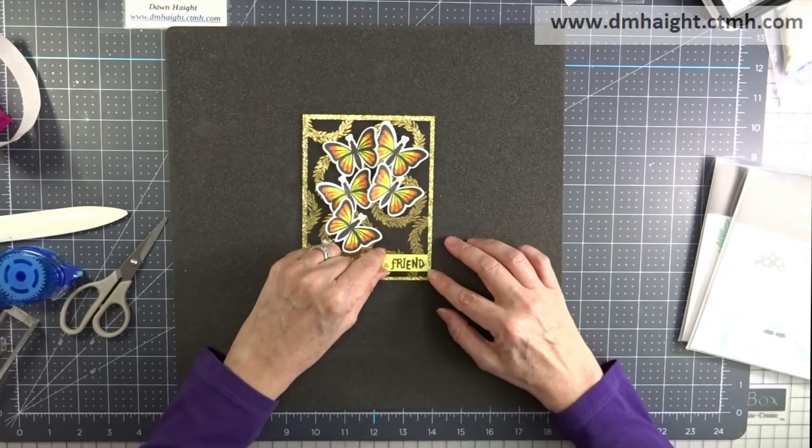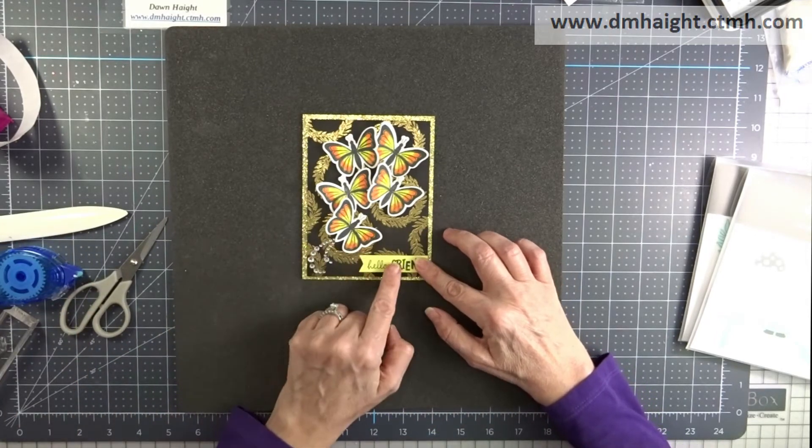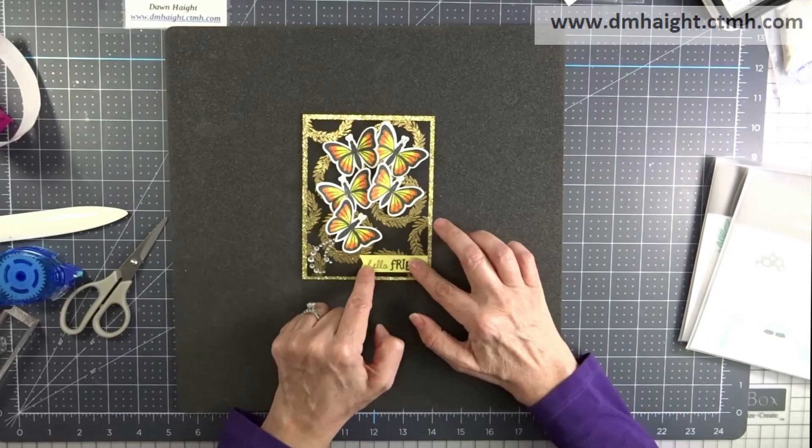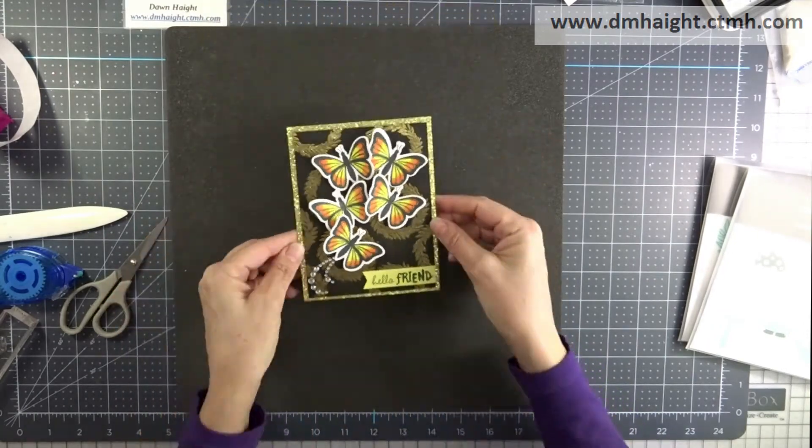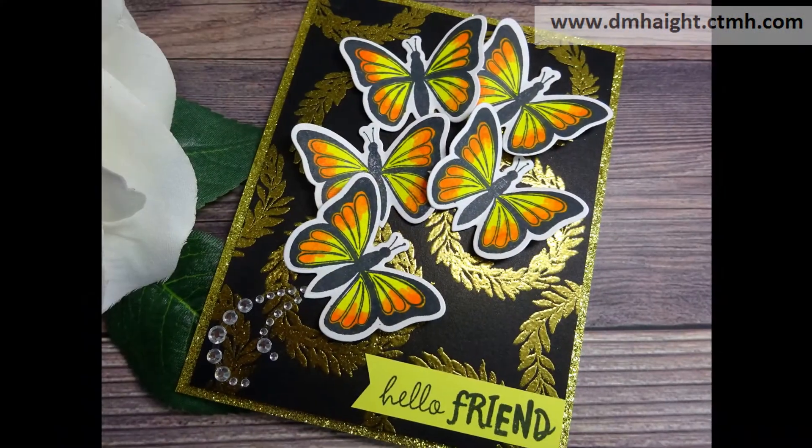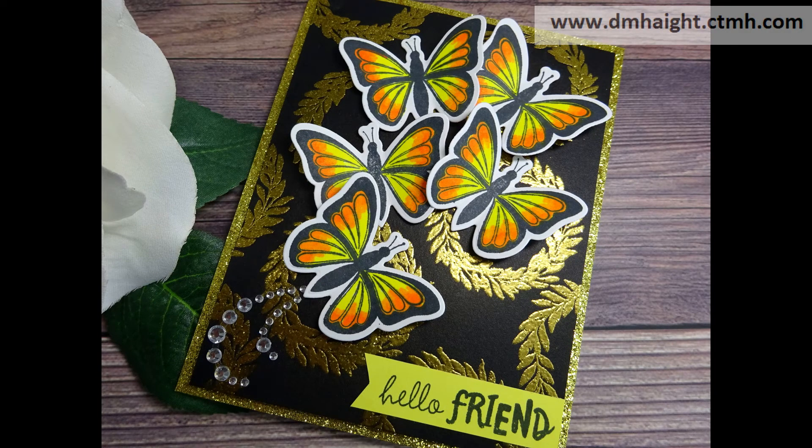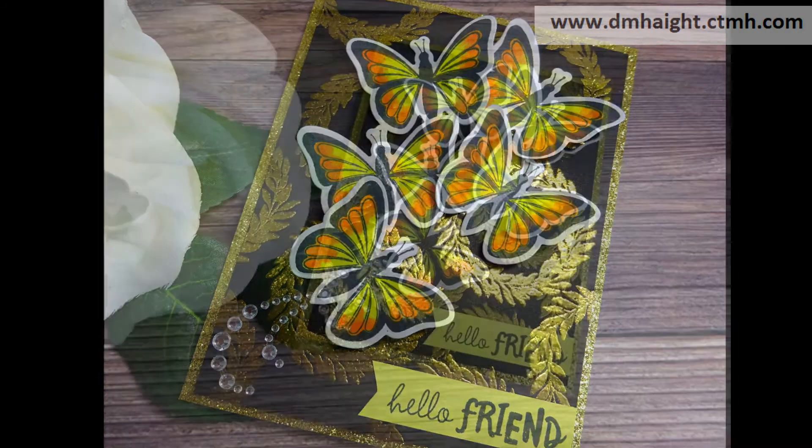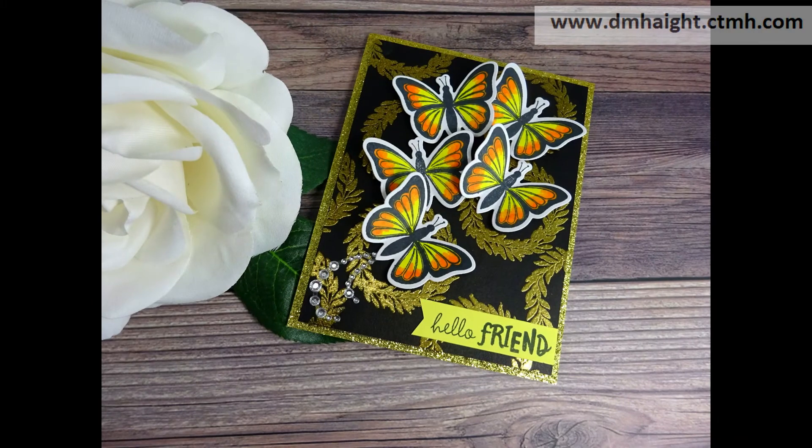So all of these supplies are currently available in my online store. I'll make a list with links in the description below. I think it turned out pretty. I love those butterflies. I hope you'll give this a try.